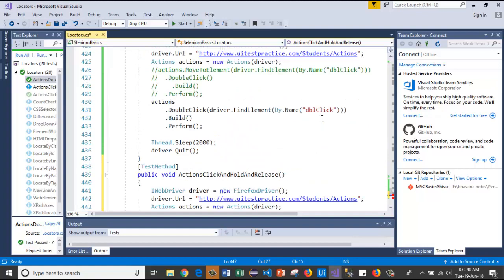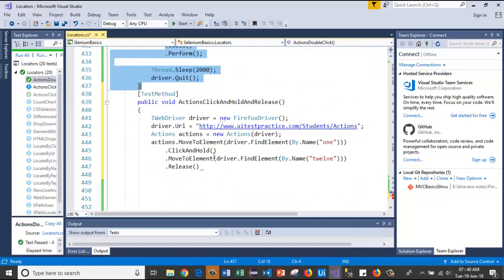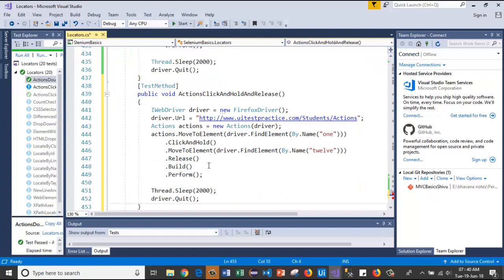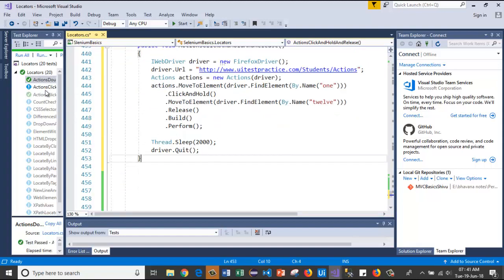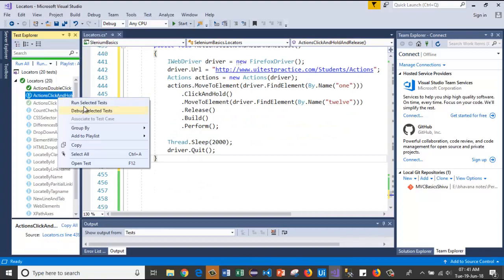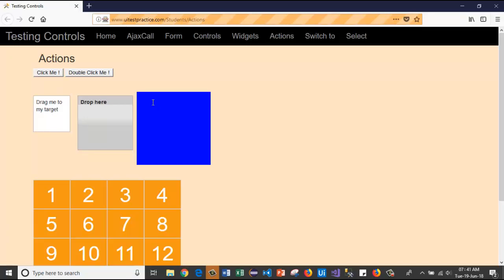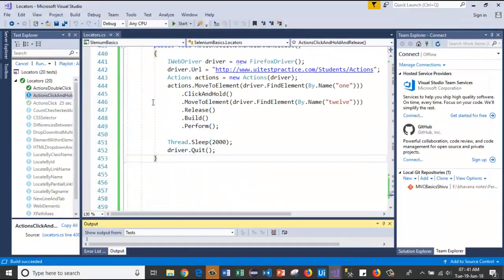After that I will copy and paste these four lines and now let's run the test case. See, it has launched the browser. First it will move to element one and it will move to element 12. Like this, click and hold and release methods work without parameter.